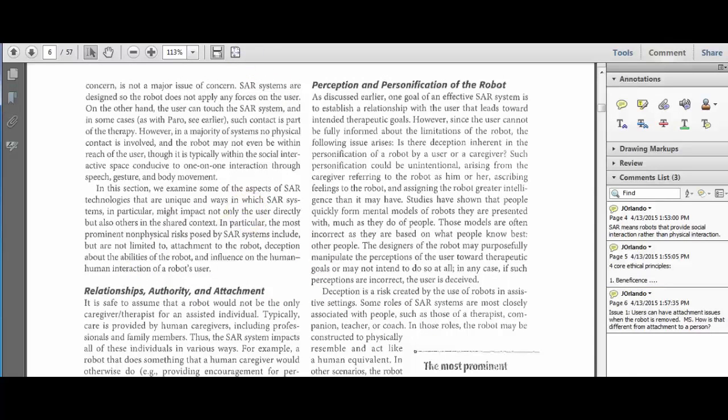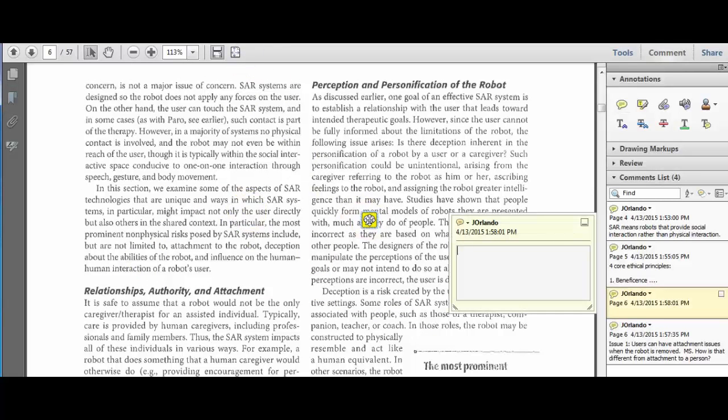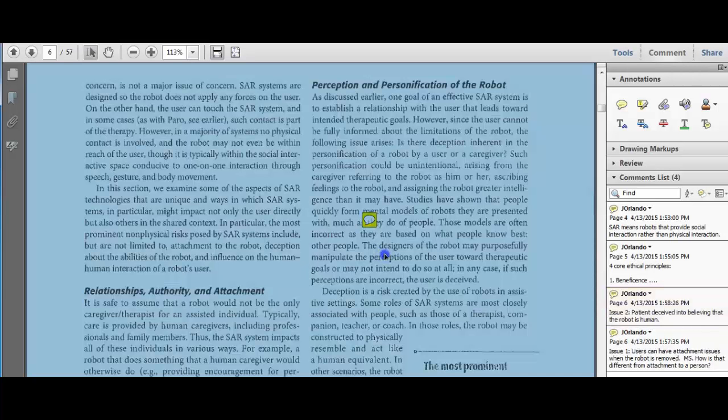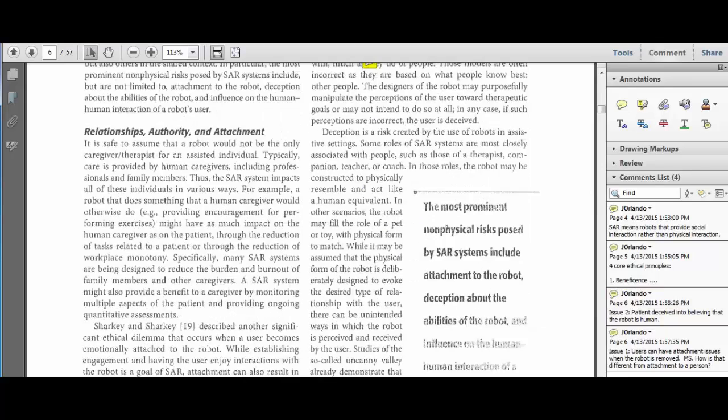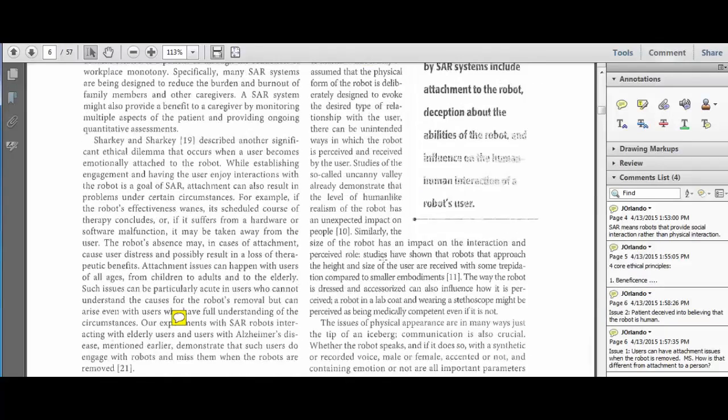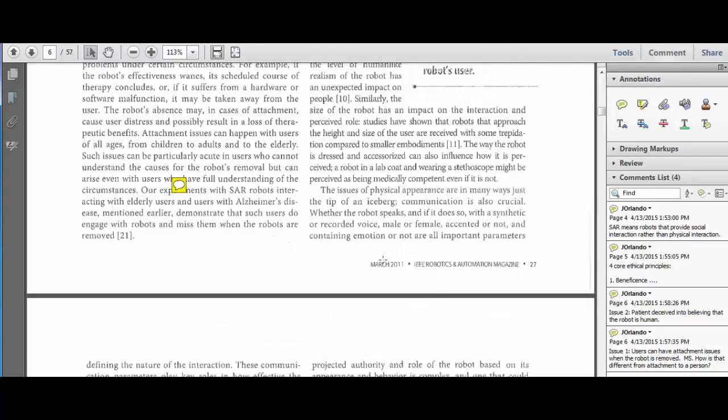Here's another issue. We'll call it issue two. This says that the patient could be deceived into believing the robot's human. Now, it'd be nice to find out why that's a problem. Okay, they think it's human. What's the real problem there? So I'm going to look for that as I go down.